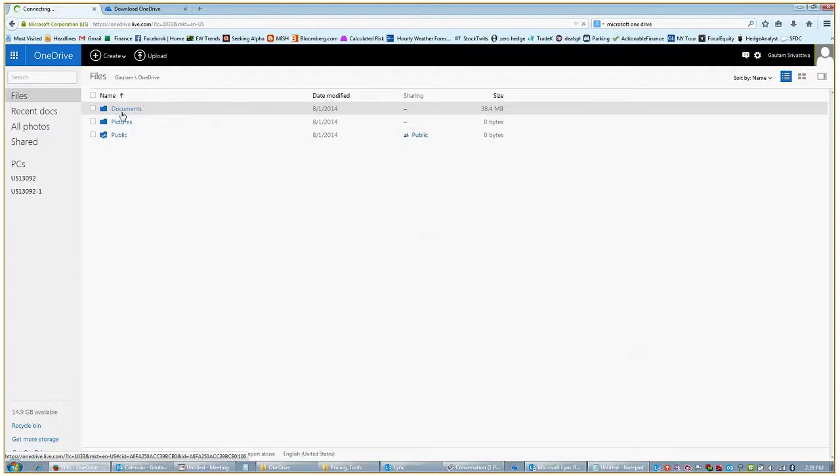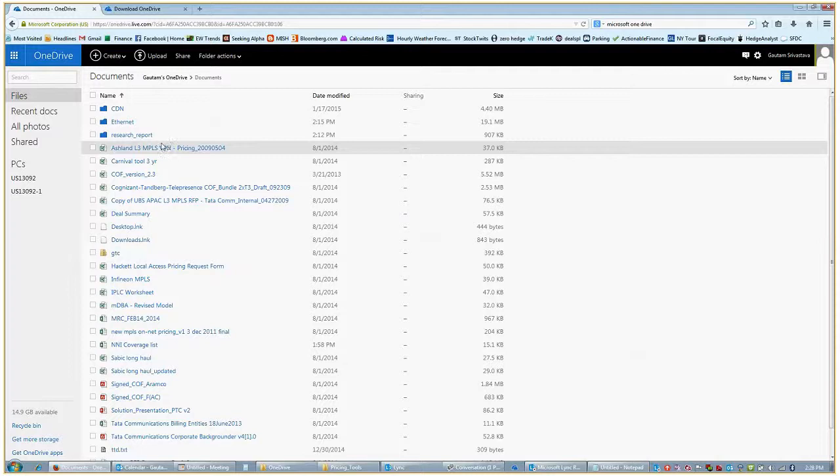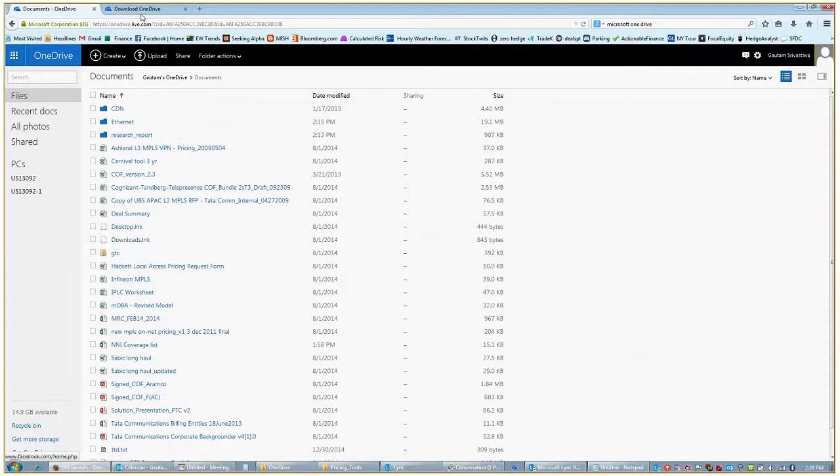Over here you see three folders. I'm going to go in the documents folder and show you some of the files which I had uploaded on the cloud drive using the upload option over here, which is a manual process. To make it automated we need to go to step 2.